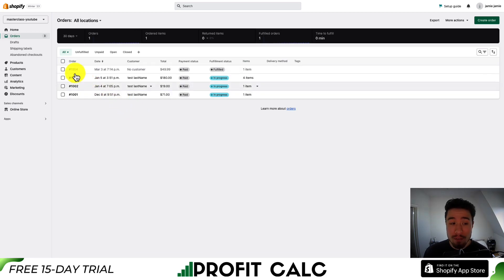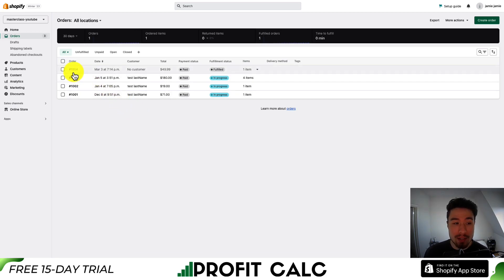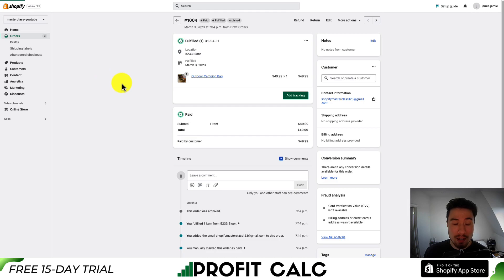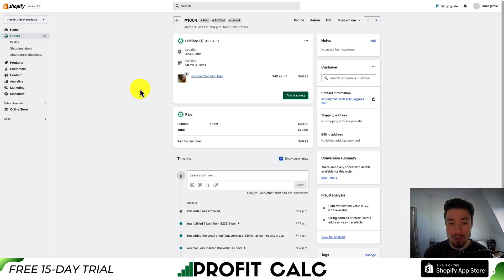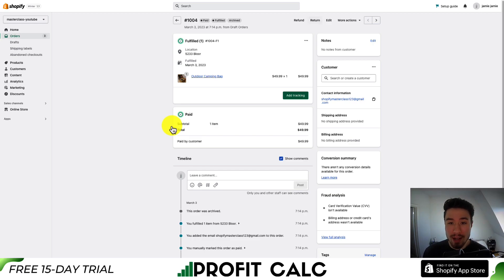Let's say for example I want to select this order here — 1004. I'll click into this order. It will then open up the order page for this specific order. There's quite a bit of information on here, but what we want to pay attention to is the refund section on the top.